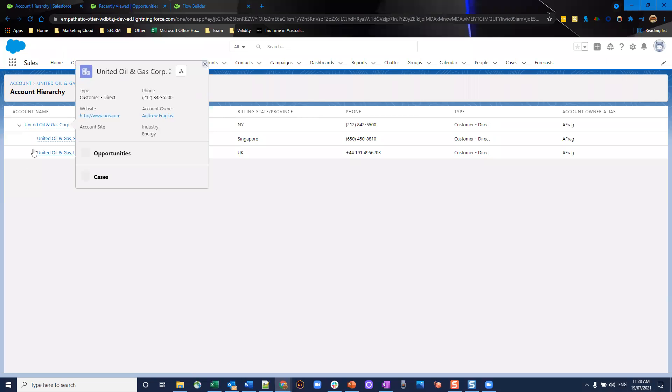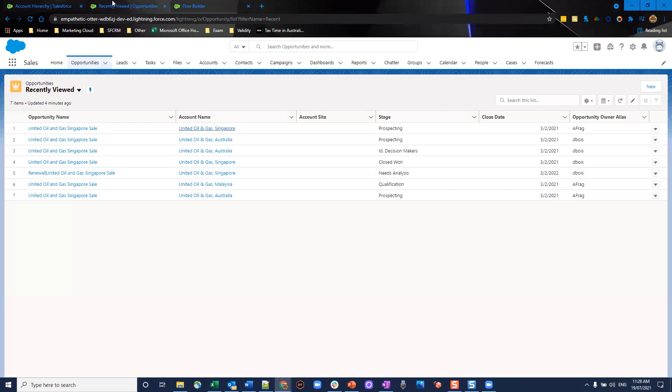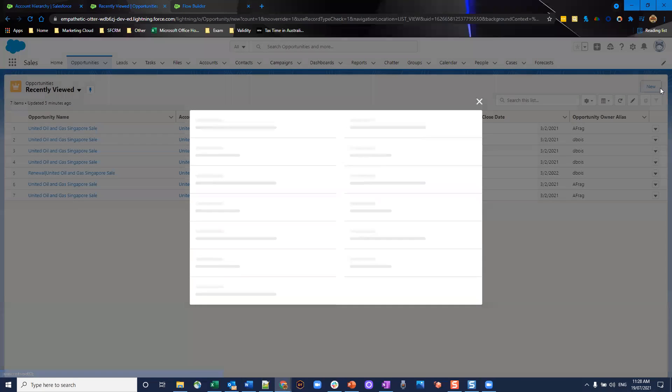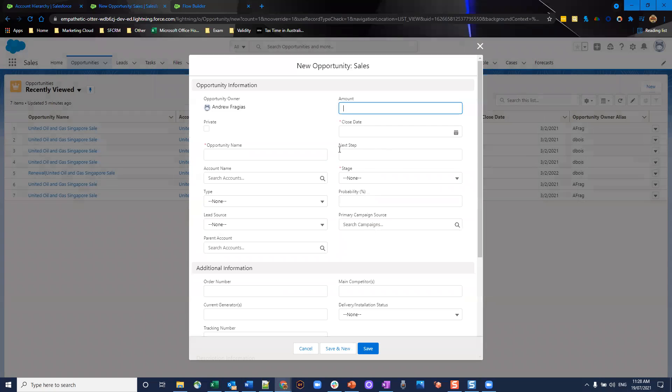So this one here, United Oil and Gas, that's the parent level. And I'm going to create an op on the child level, which is United Oil and Gas Singapore. So I'm going to go to my opportunity view. I'll create a new opportunity here. Let's say the amount is $100,000.